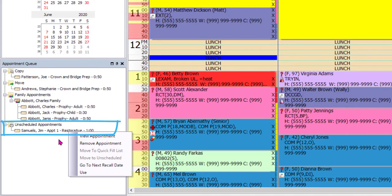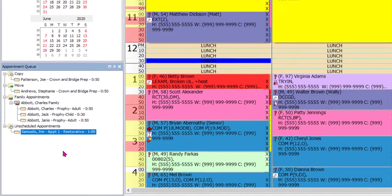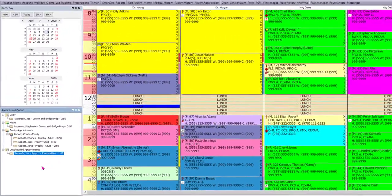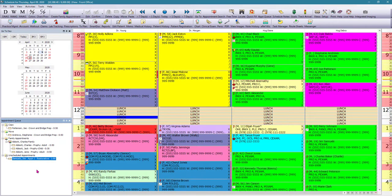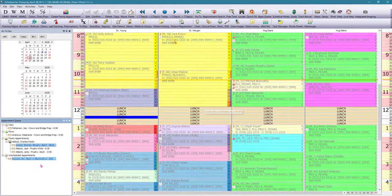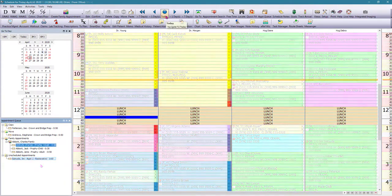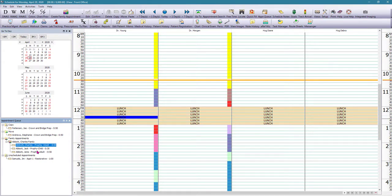But what makes it nice to use the appointment queue is that now all these appointments are quick drag and drop. So we are going to find the date that we want to schedule the appointment for. For example, for Charles Abbott, we're just going to drag his appointment to the desired appointment type.